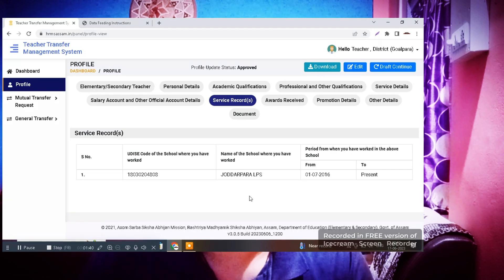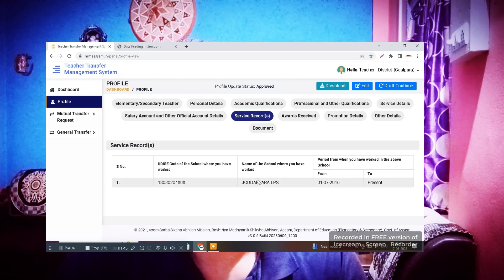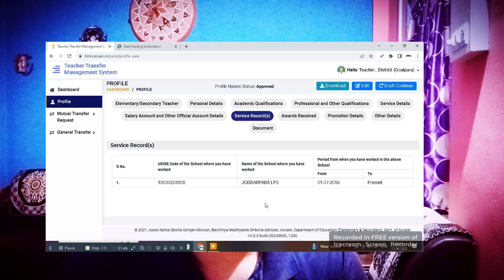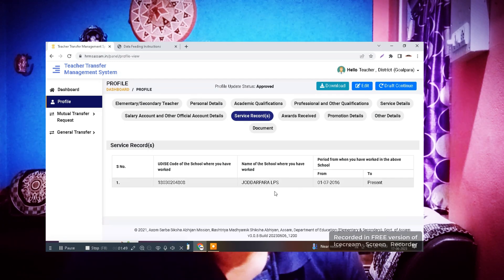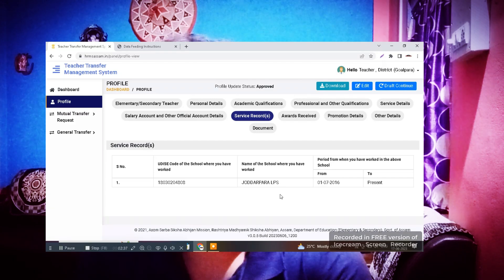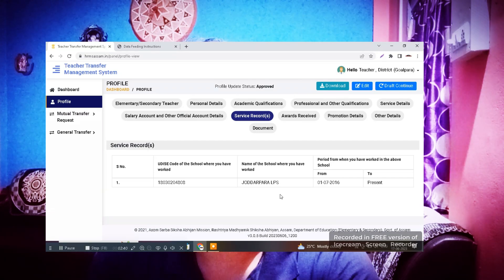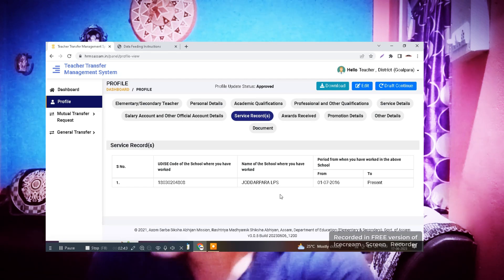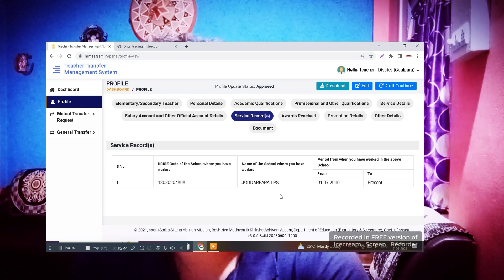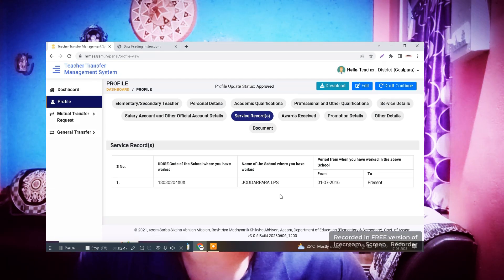In the service record section you can see your school name — whether it is your present school name or the old school name from before you got the transfer. Since I have not taken any transfer, my present school is showing correctly. If your school name has not updated after getting a mutual transfer, you need to edit it.